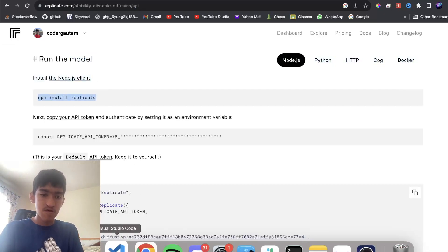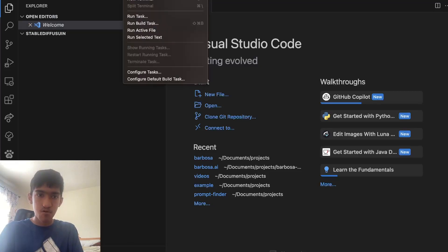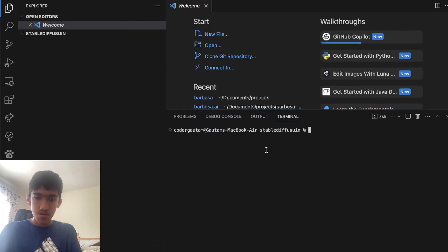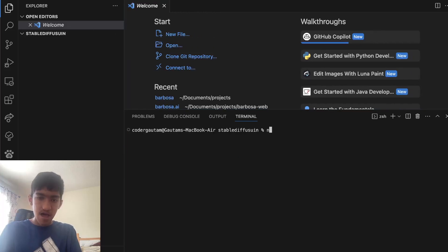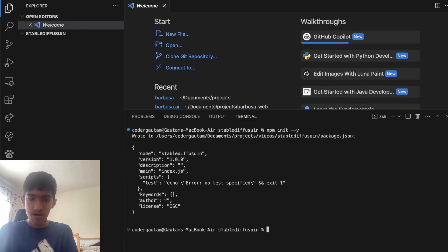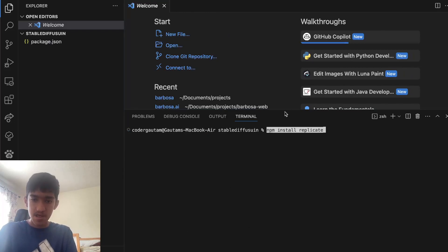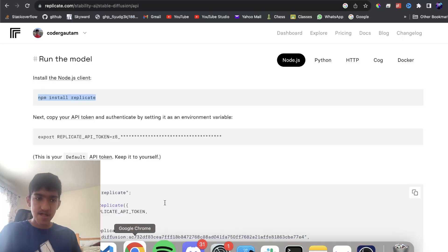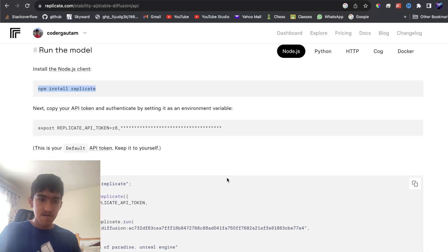What you want to do is, first of all, make a new terminal, and in this terminal, you want to run npm init dash dash y, and this will initialize your project. And once that's done, you can run the install command, which is npm install Replicate. Once that's installed.